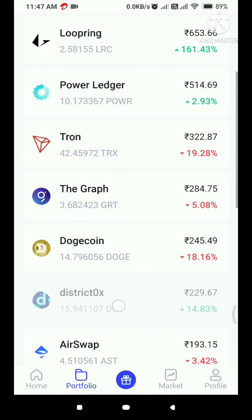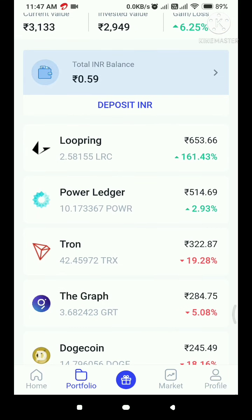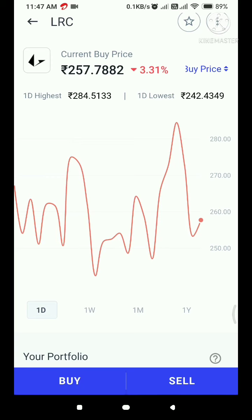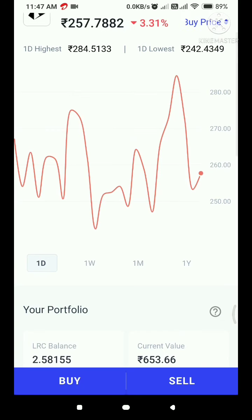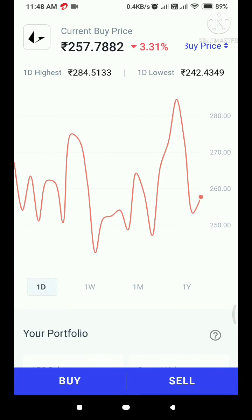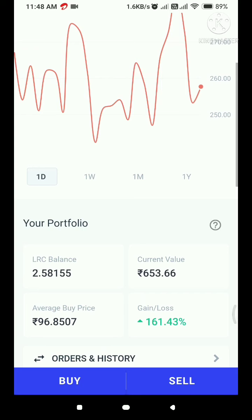This is how you invest in 0x and Dogecoin. The average buy price was 96.85 rupees and the current value is around 257 rupees. The balance is 2.58 and the current value is 652.